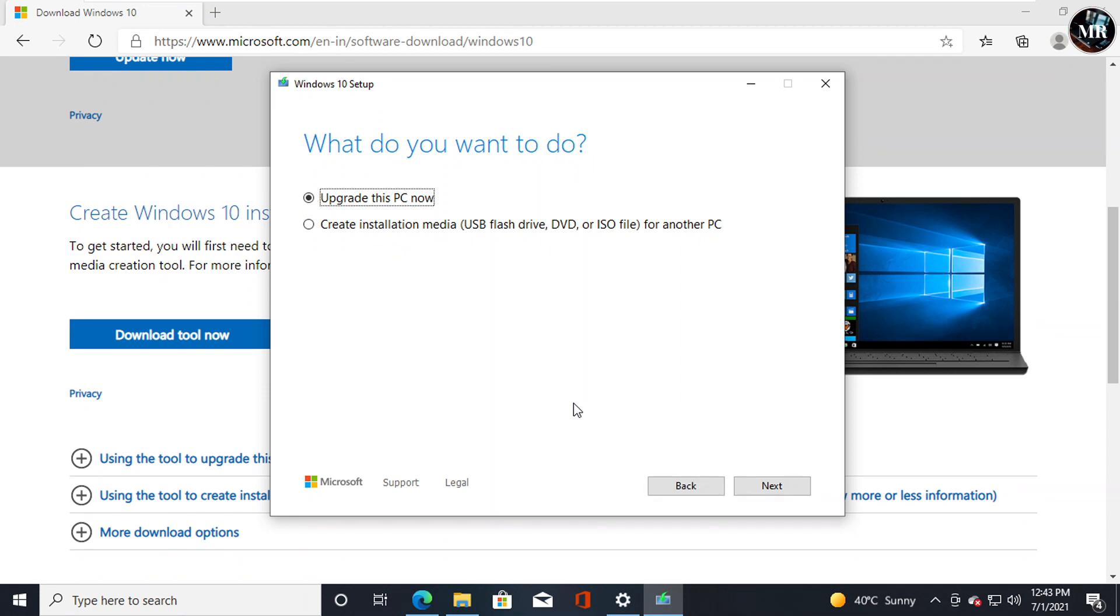Here it will ask what do you want to do? Guys, here also we can directly upgrade Windows.